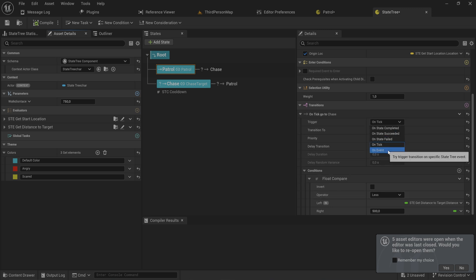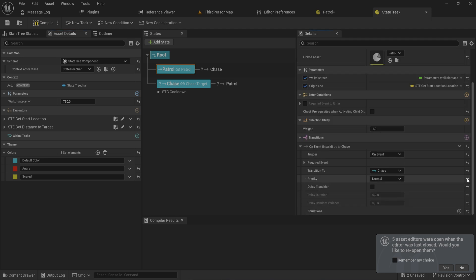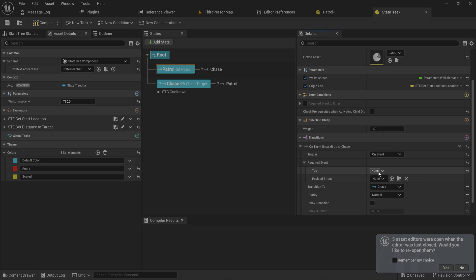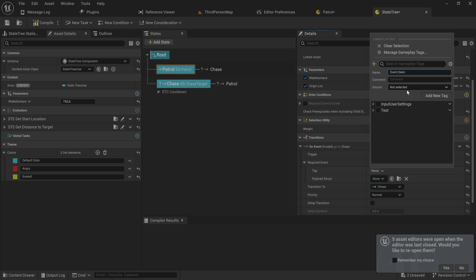Instead we're going to do this on event. We don't need to use this condition anymore, and we can set this to have a required event. We can make a tag specifically for this using the gameplay tag system, and we're going to add a tag named event.seen because we're going to be using Unreal's built-in perception system.